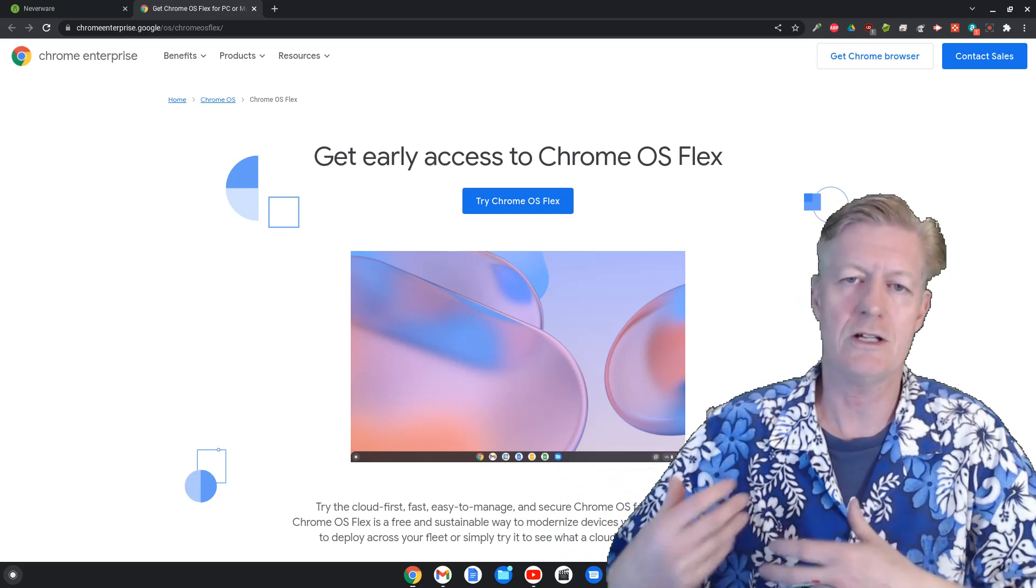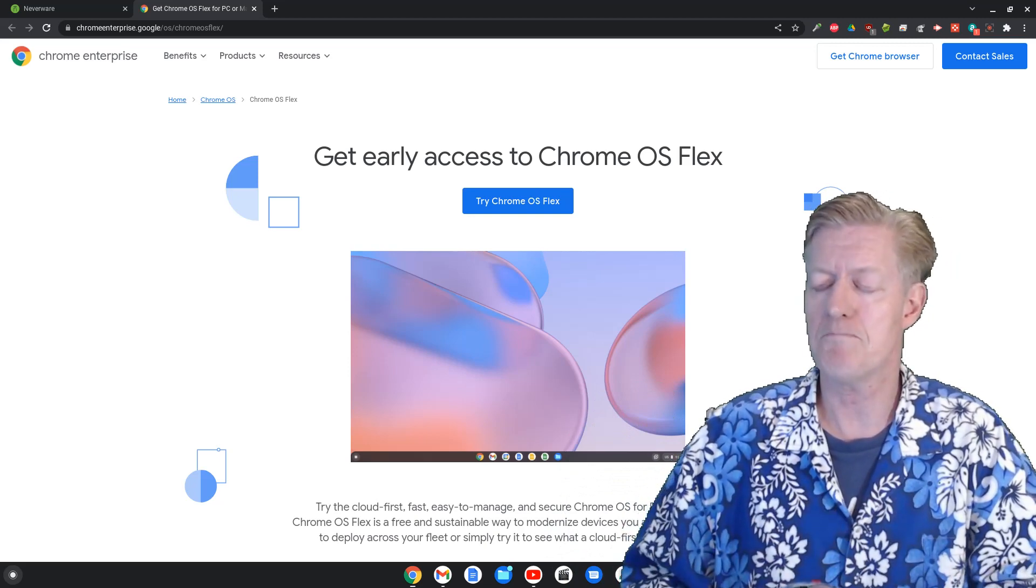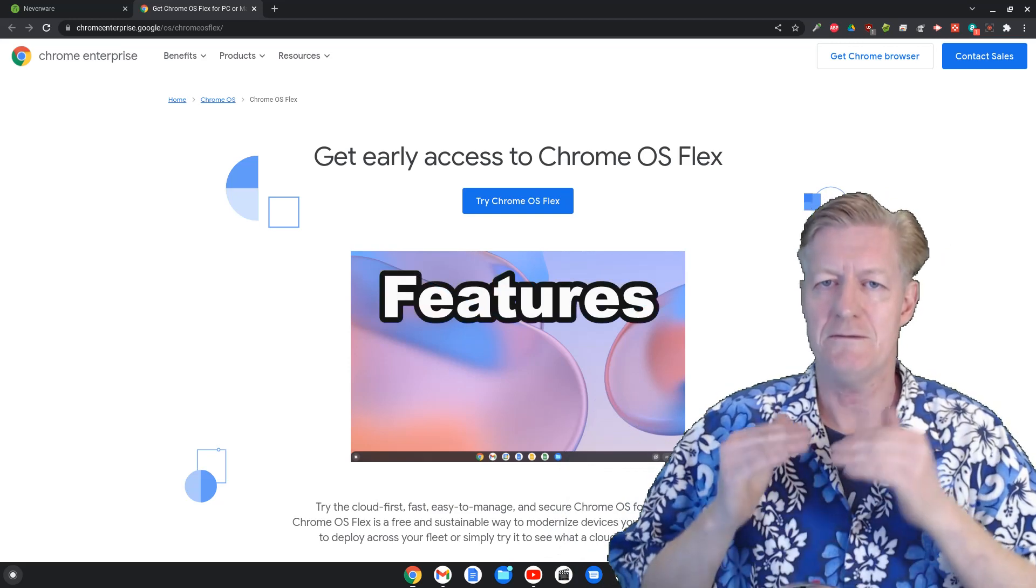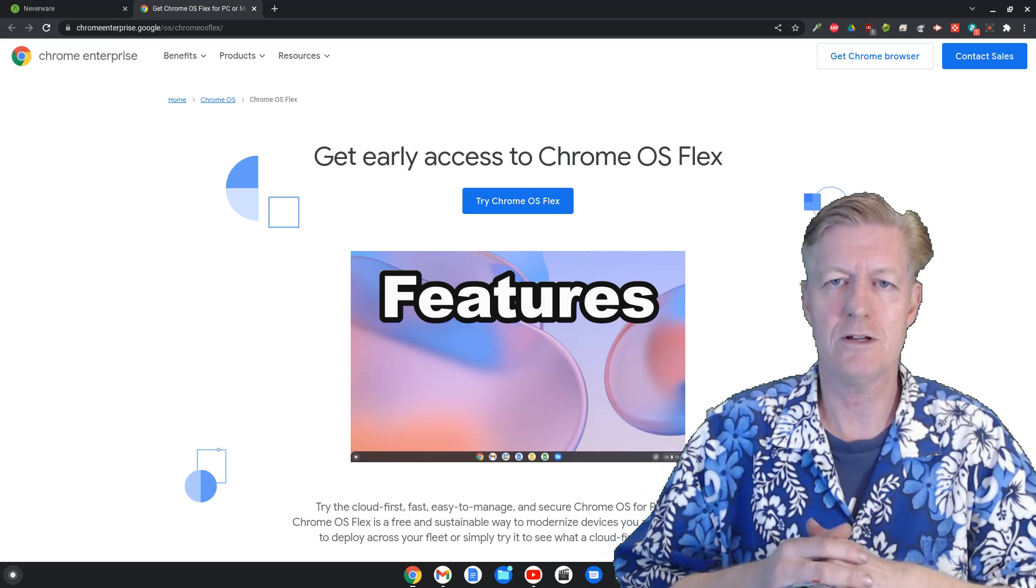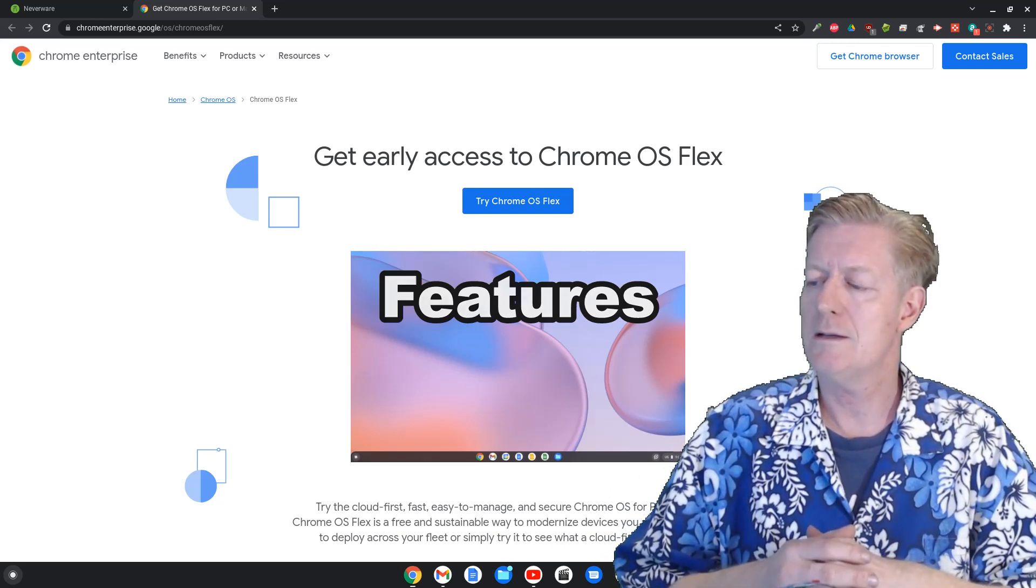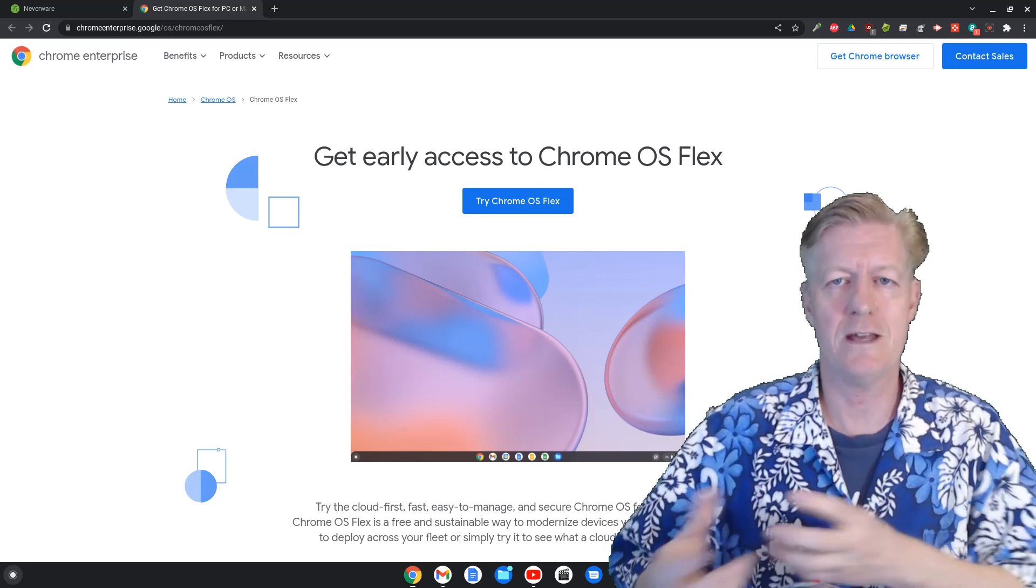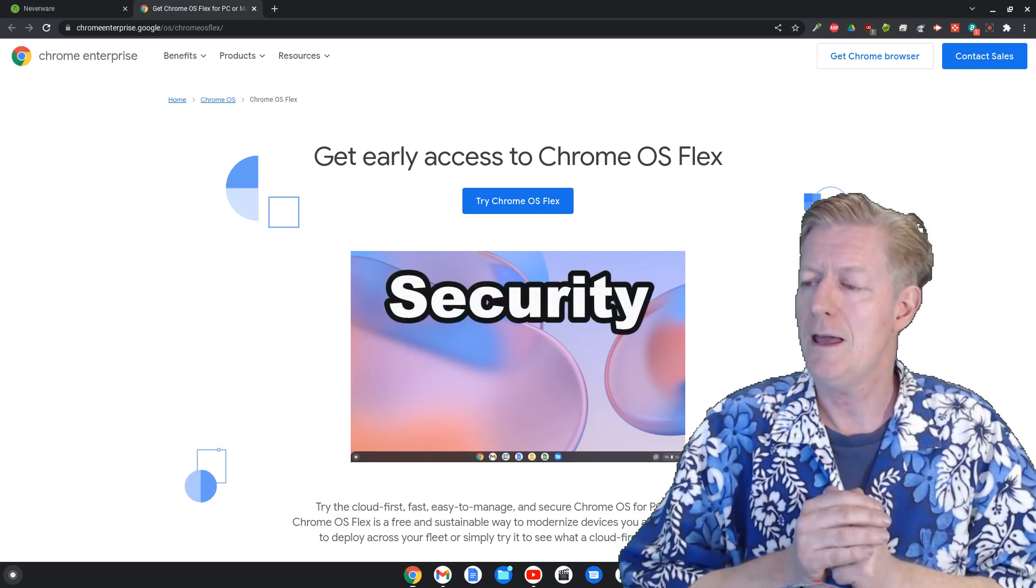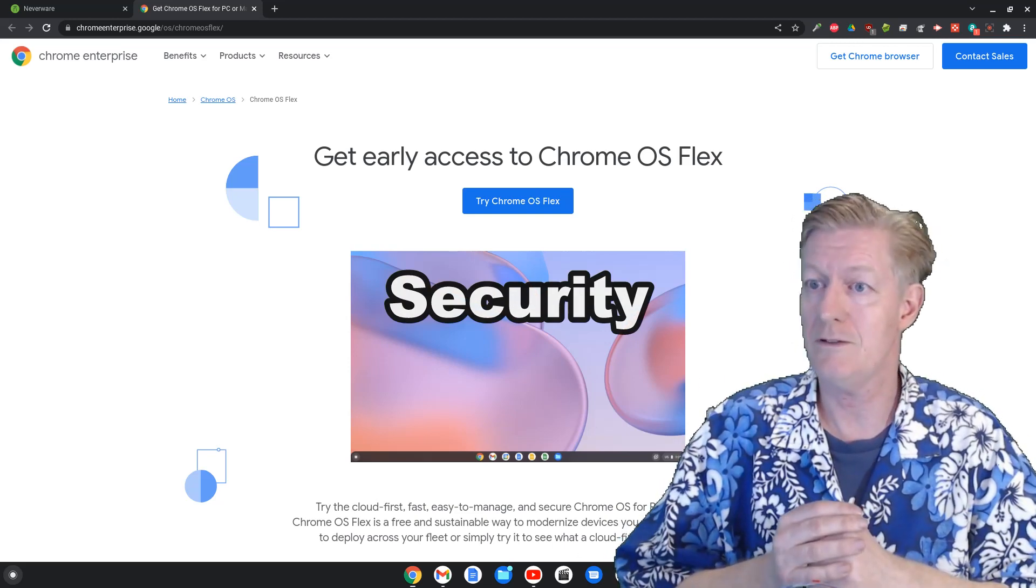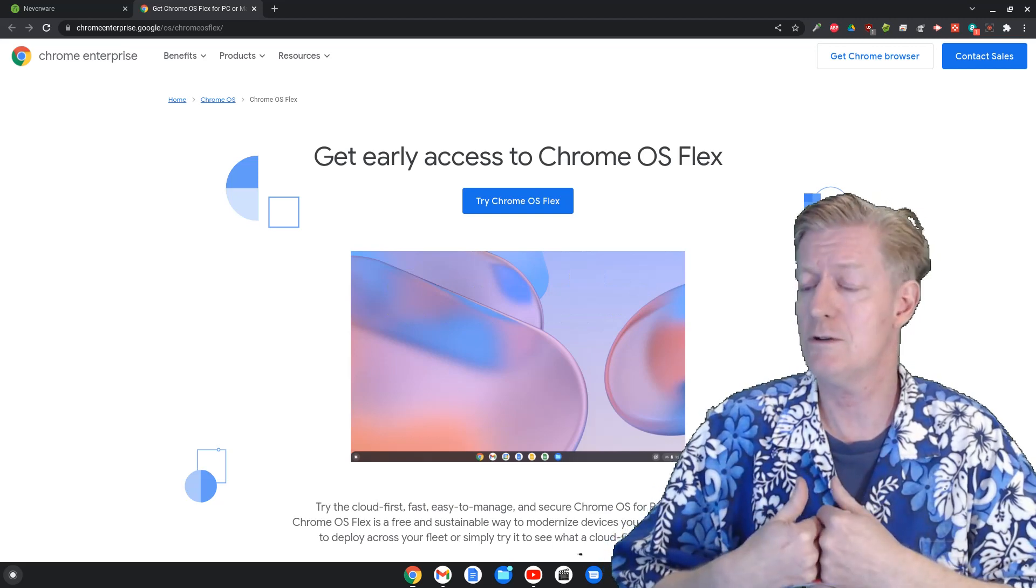If you actually scroll down on this page, you would actually see some more information such as some of the features. Let me speak about some of those now. Chrome OS is very secure. In fact, it's probably the most secure operating system that you can ever run on a computer and the Chrome OS flex carries that along. So if you're looking for security, and we know we all are, boom, the Chrome OS flex has you covered there.